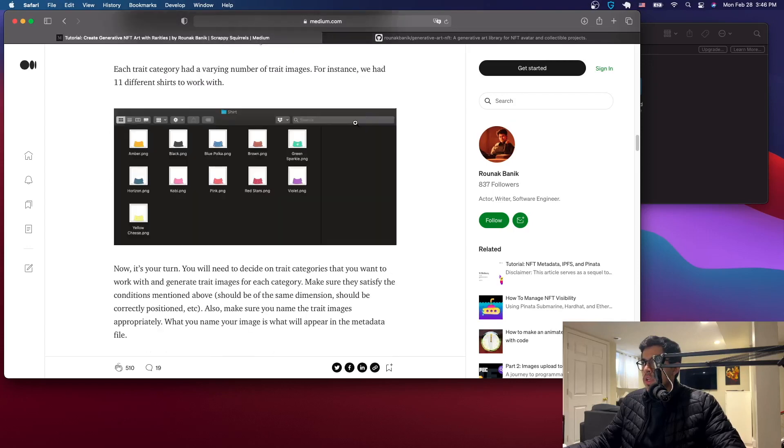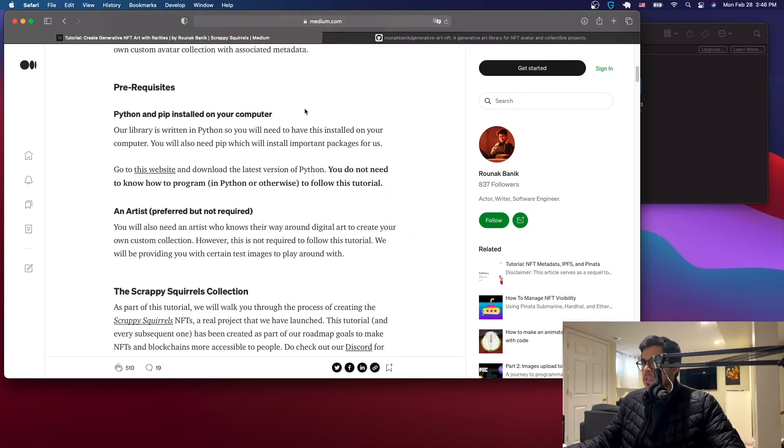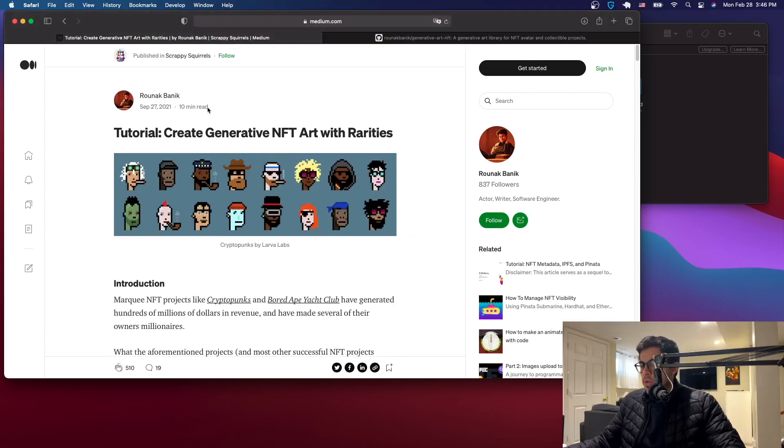I'll put the links in the description — these two links to the tutorials I'm referencing. I'm using the library that these tutorial creators are using.